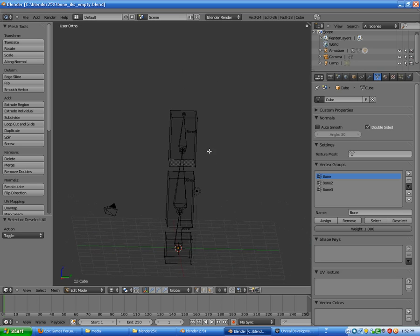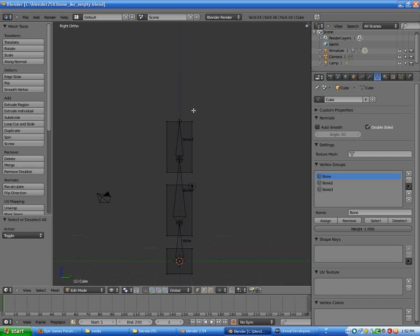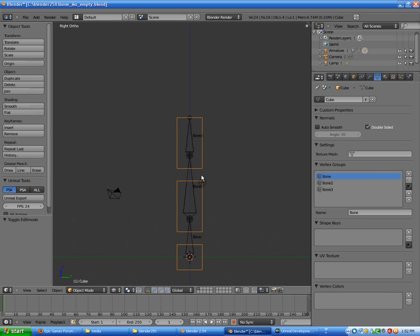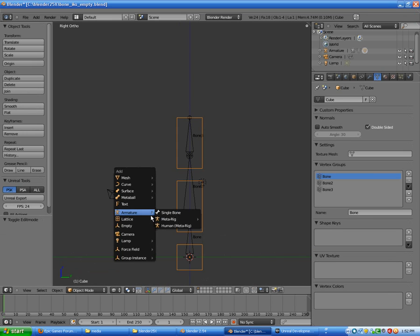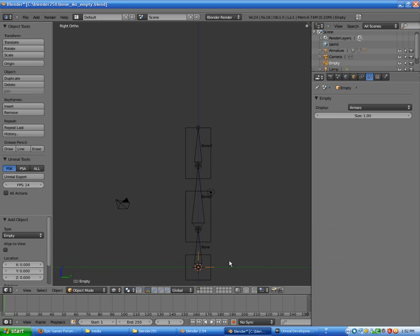Basically we have to create this object with the constraints image. To do that, we go to object mode and Shift+A to add an empty object and grab it.